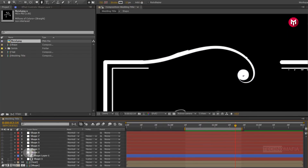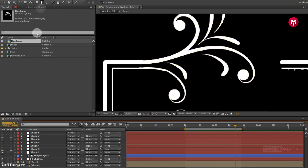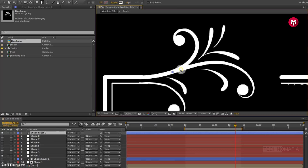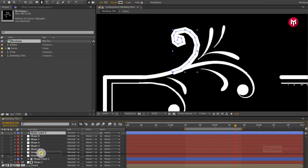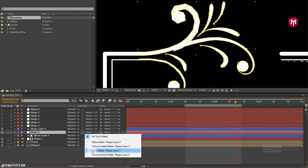Now let's make our second shape visible. You need to draw a mask covering the floral shape, as shown. Now position shape layer 2 above shape 2. For shape 2, change track matte to luma matte shape layer 2.